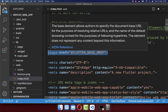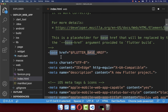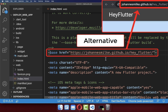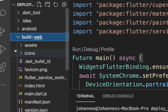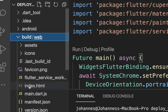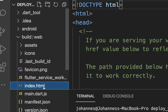Alternatively, if you want to keep this base tag, you simply need to paste the URL of your deployed website inside. Lastly, you need to run the command flutter build web in your terminal. After this command has finished, you should see a build/web folder in your Flutter project with the compiled index.html file.